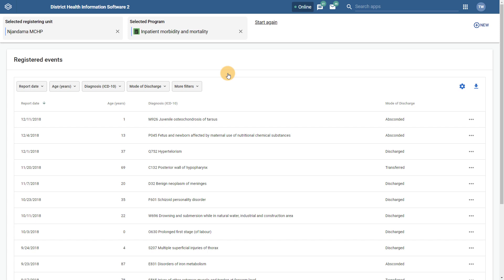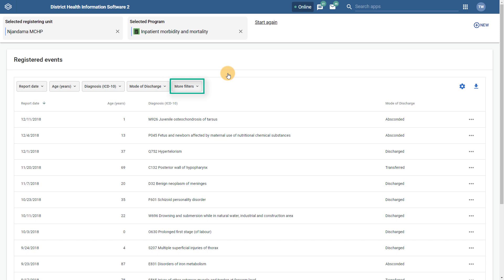Interacting with the registered events list has also changed slightly when compared to the previous Event Capture app. The filters for showing events are now located together on the top of the registered events list. We can also add in additional filters by selecting the More Filters button, even if the column is not present in the current registered events list.